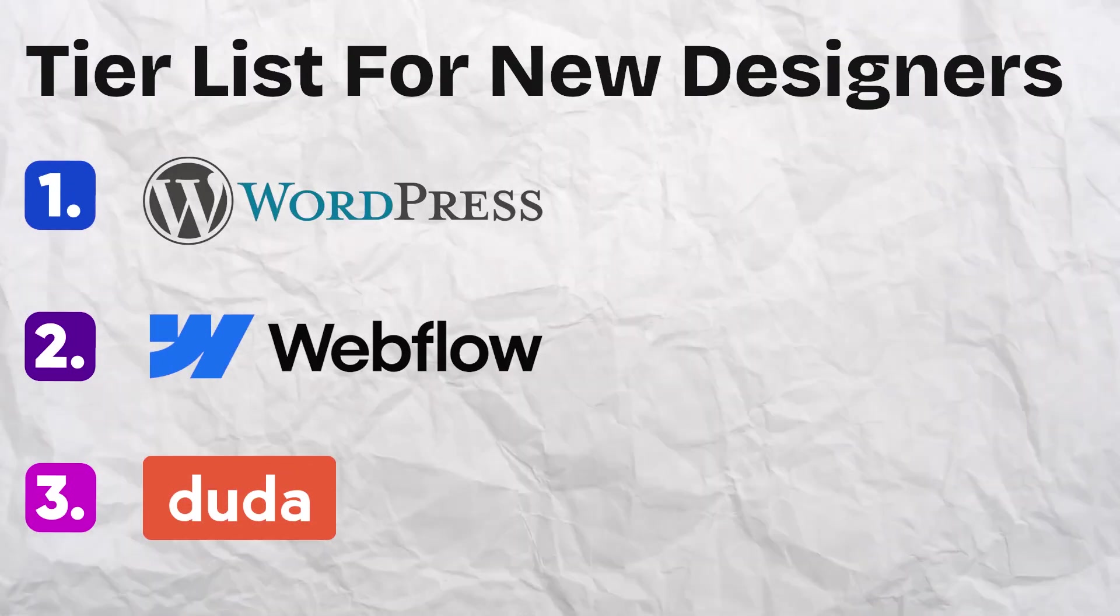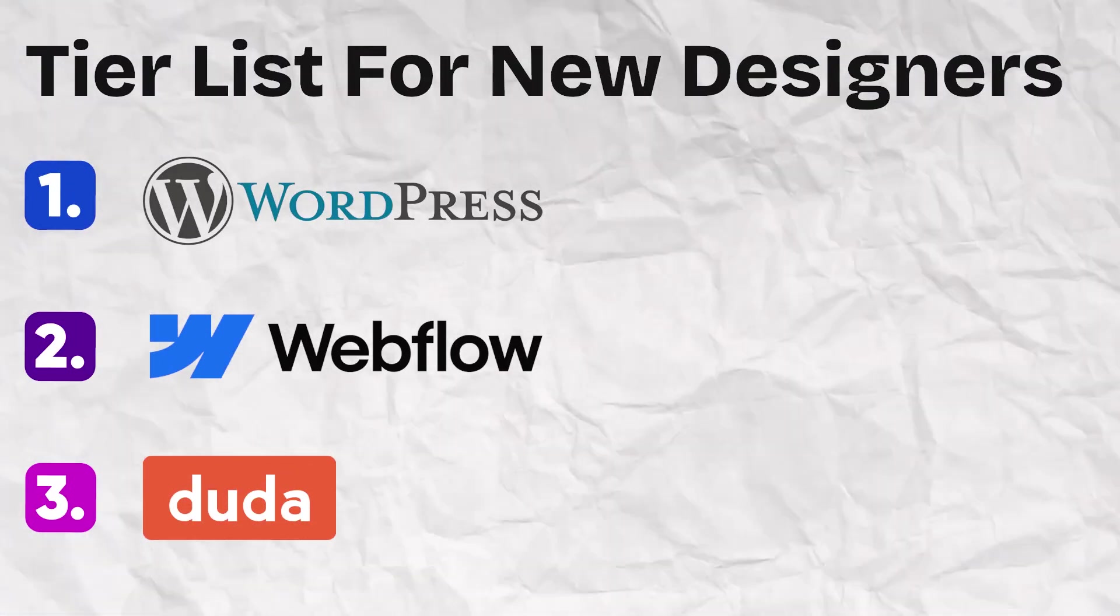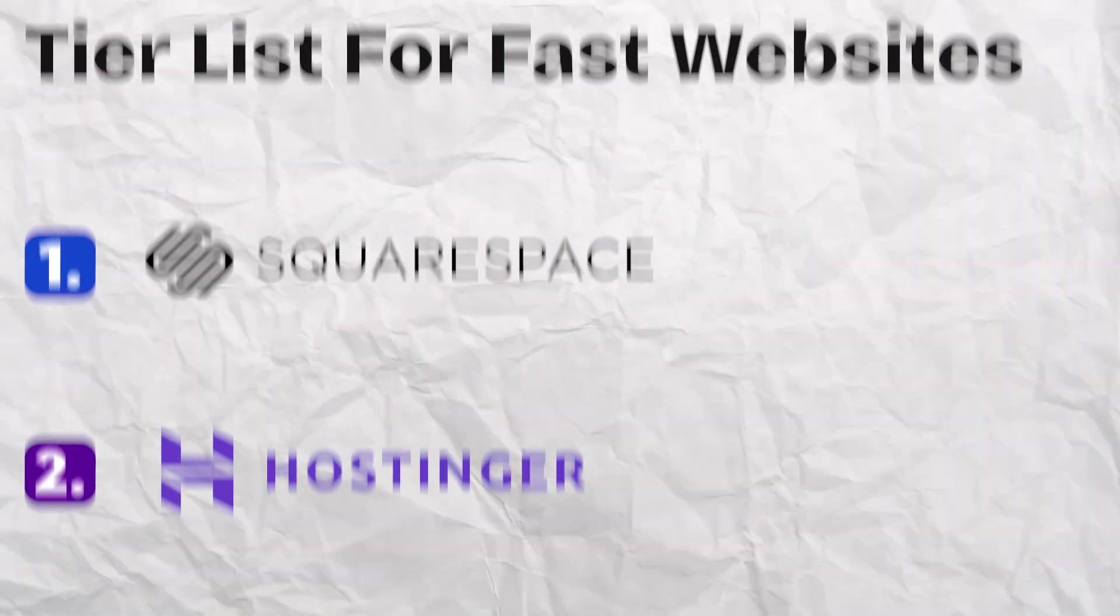So we've tried 10 different design tools now. What's the takeaway? I think no-code design tools have come a long way in the last 10 years and it's definitely possible to get a good-looking website built without code. If I were a new designer, I'd probably learn WordPress, Webflow, or Duda. And if I just wanted a website up quickly, I'd probably use Squarespace or Hostinger.